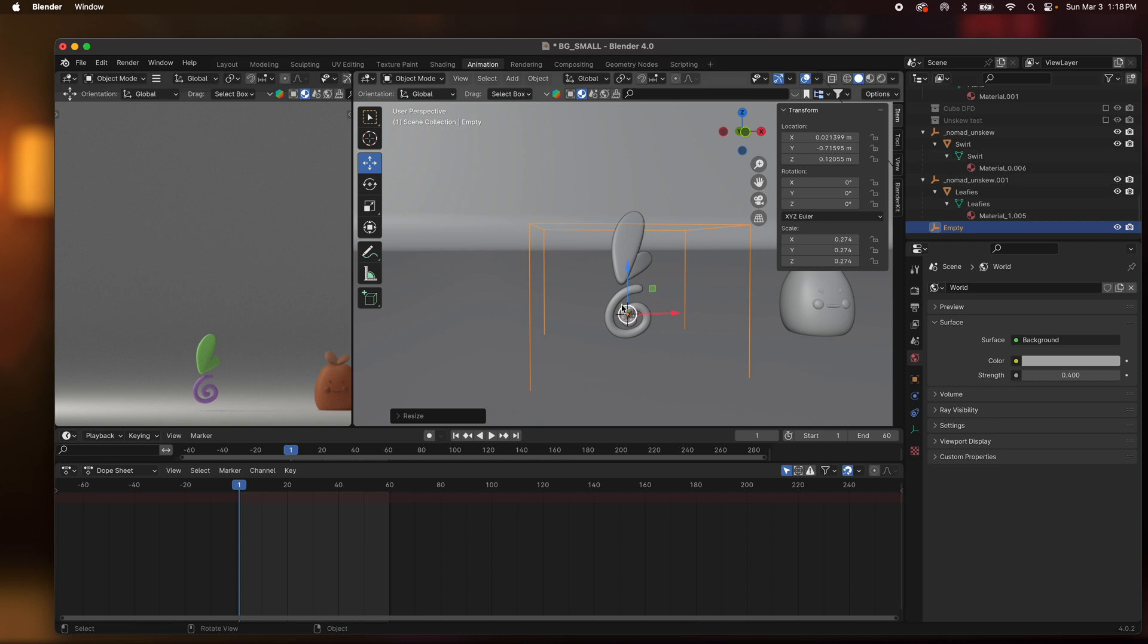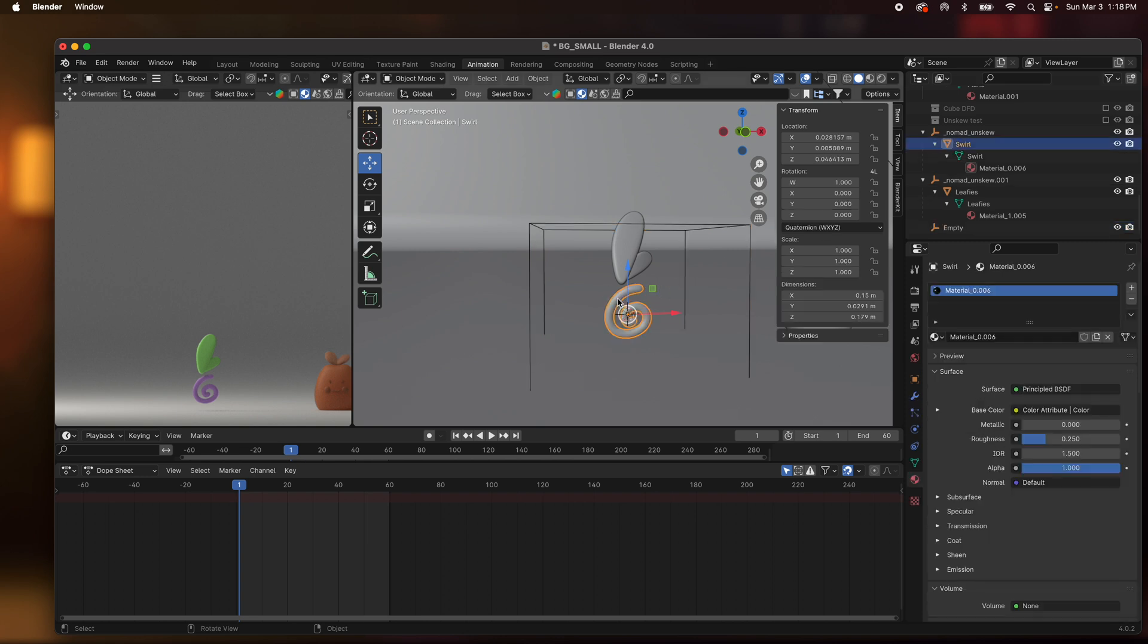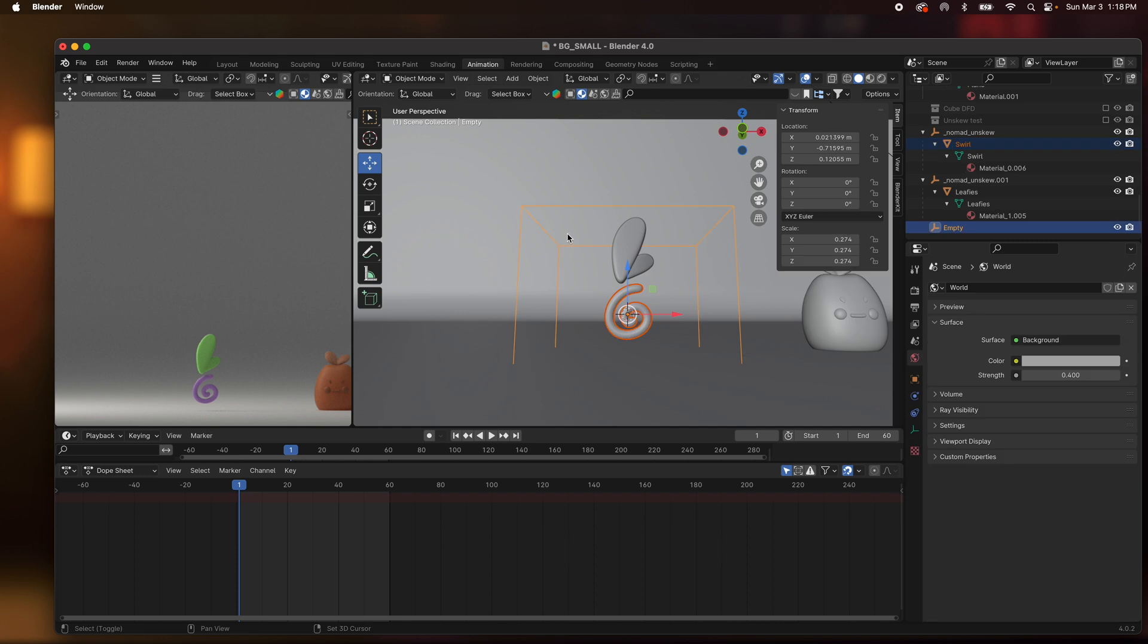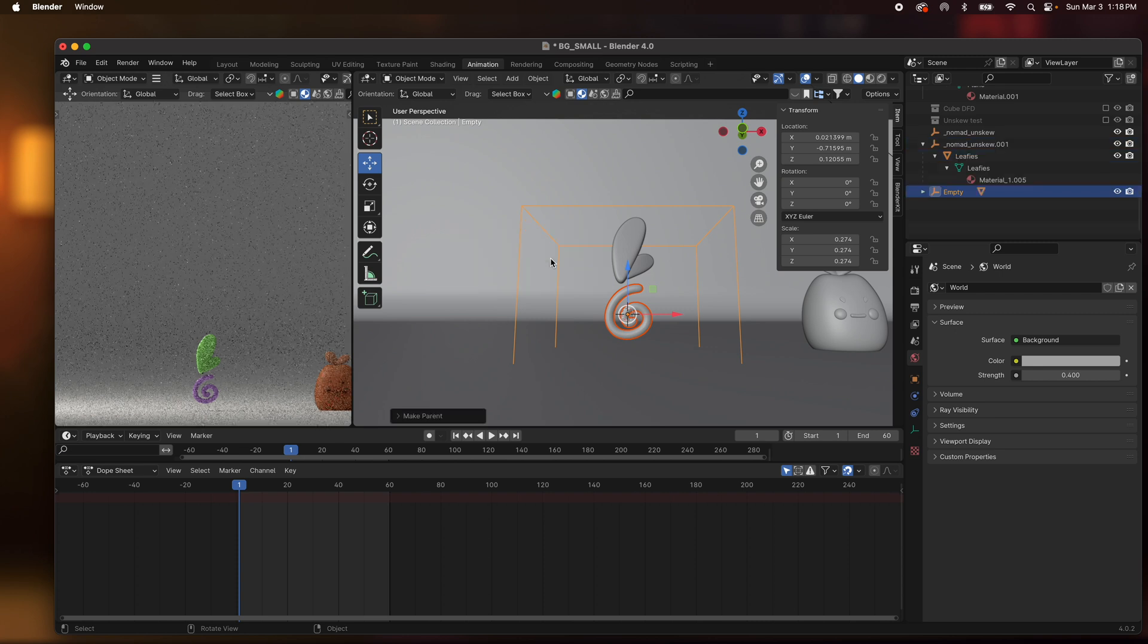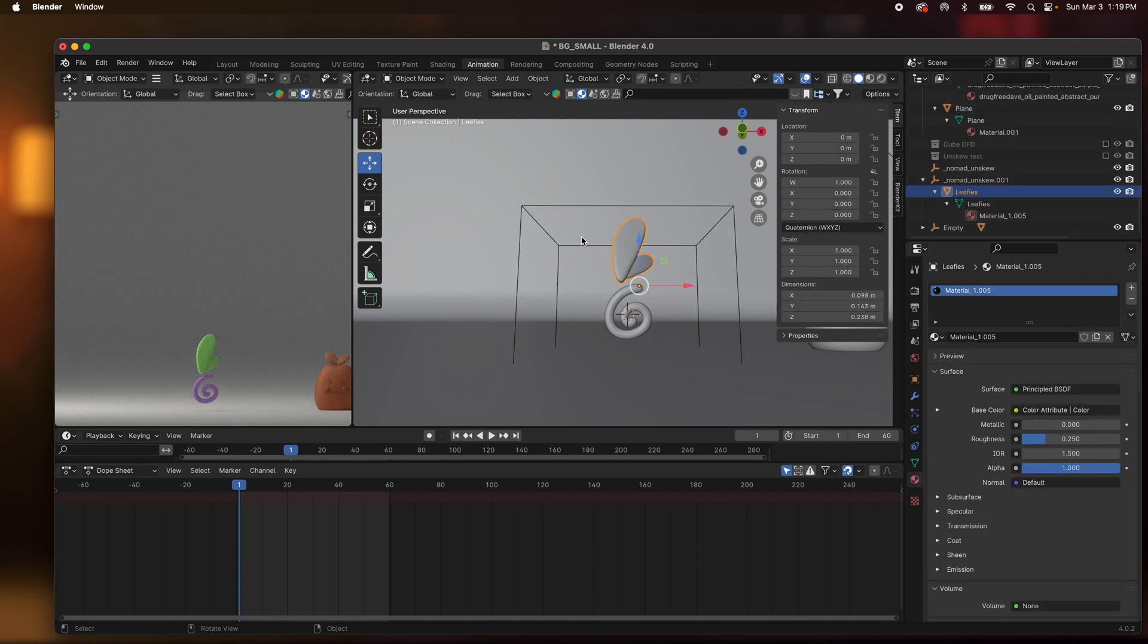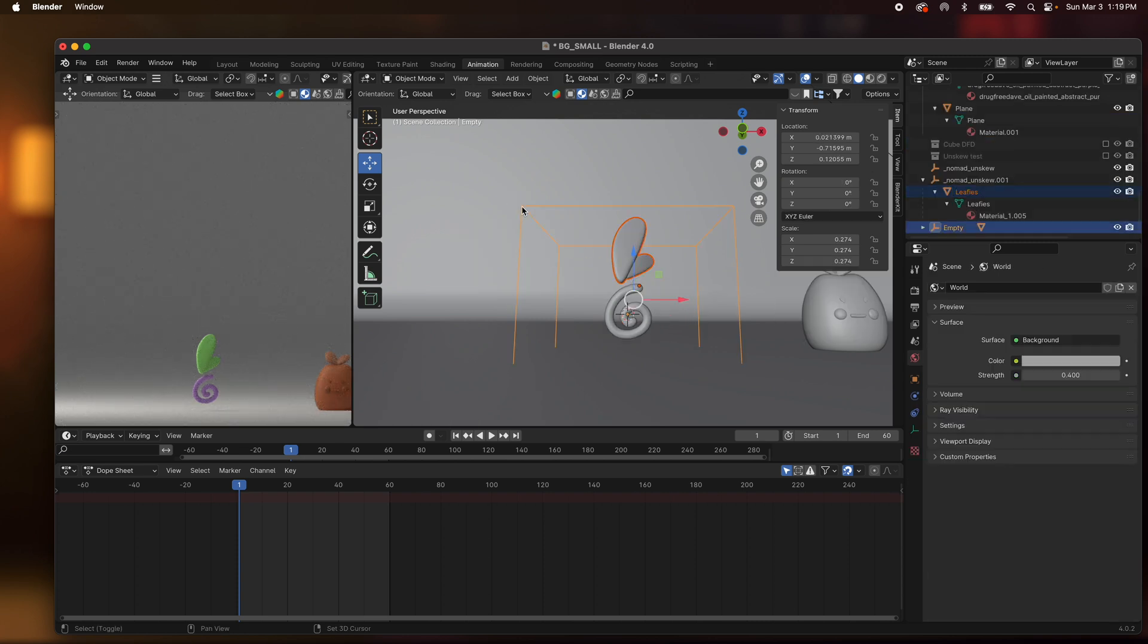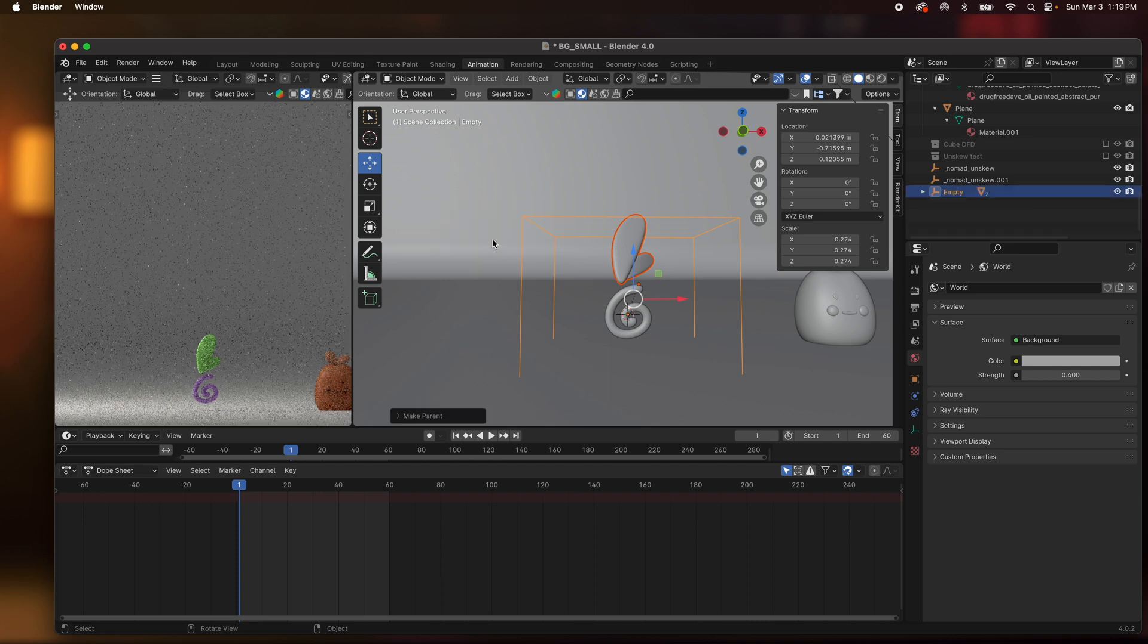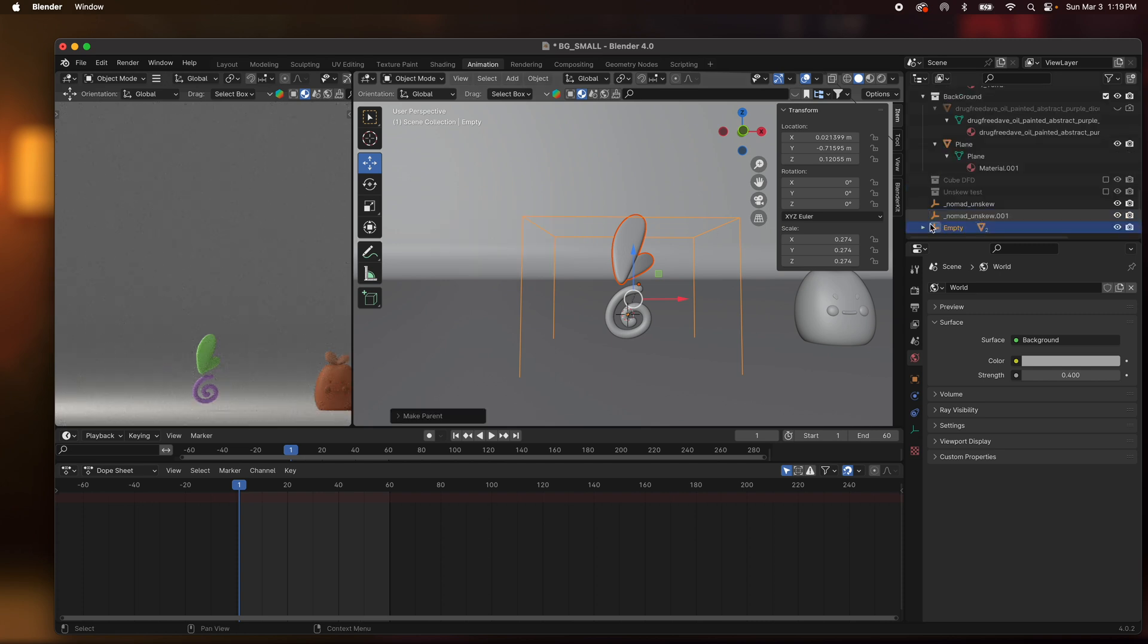So let's take the swirl and then I'm going to shift and select the empty and then Command P to set parent to cube transform and it shouldn't move at all.